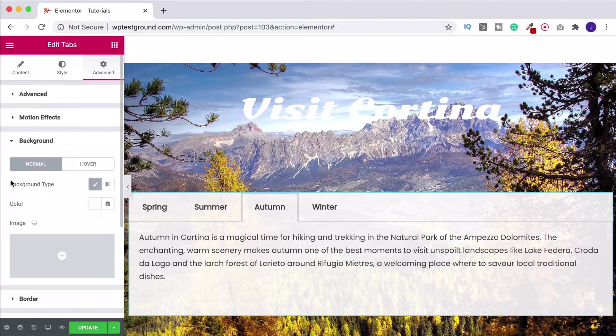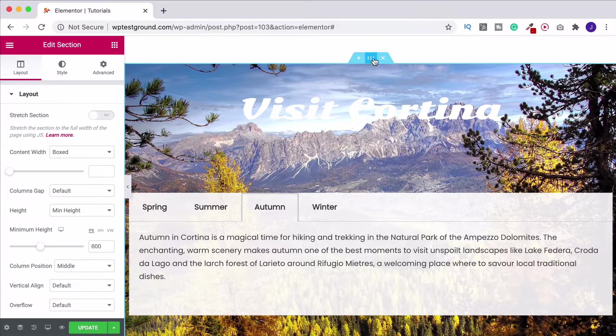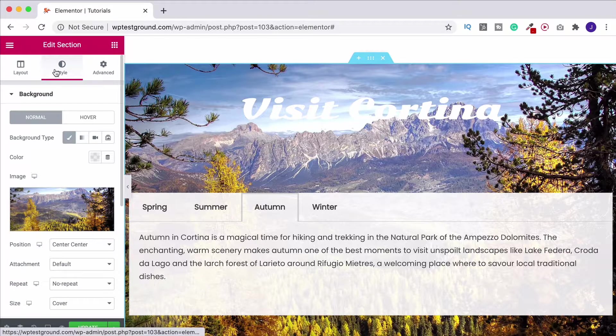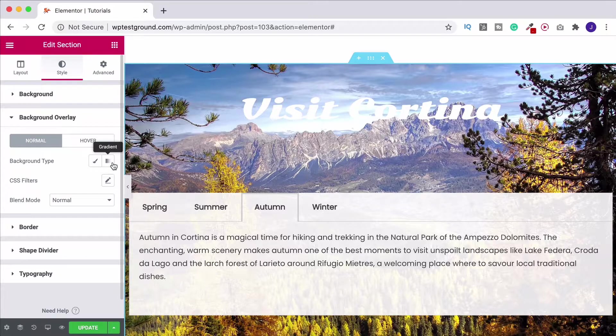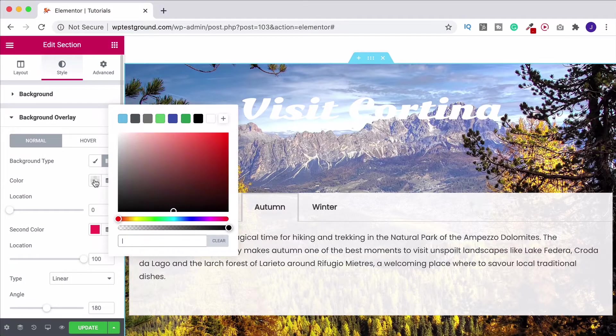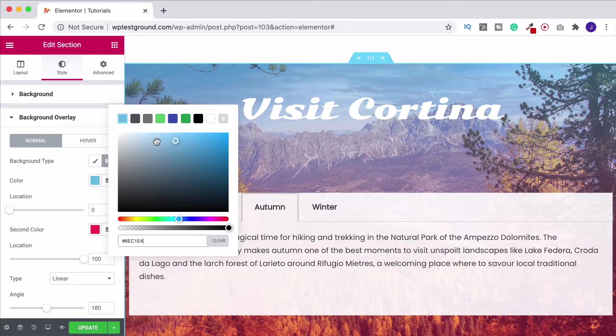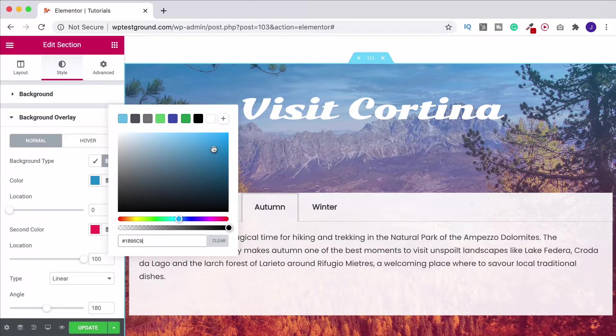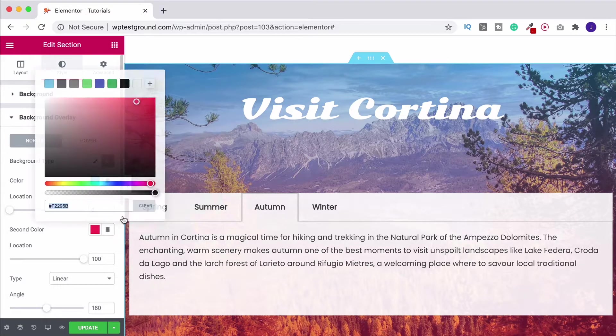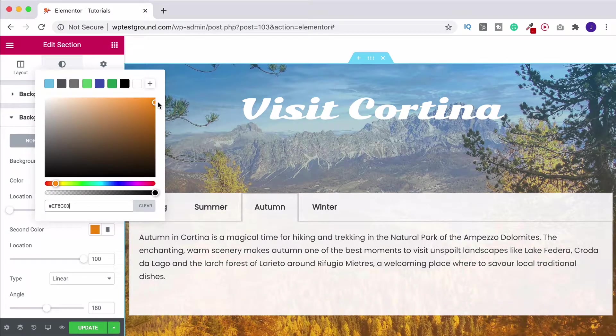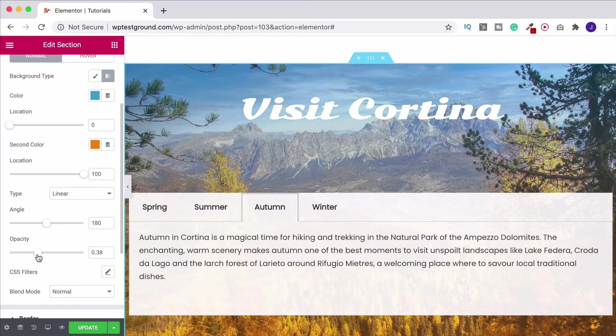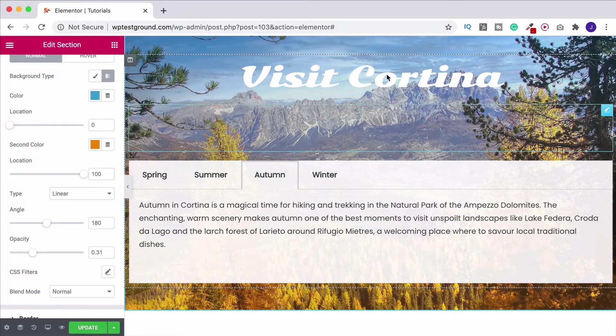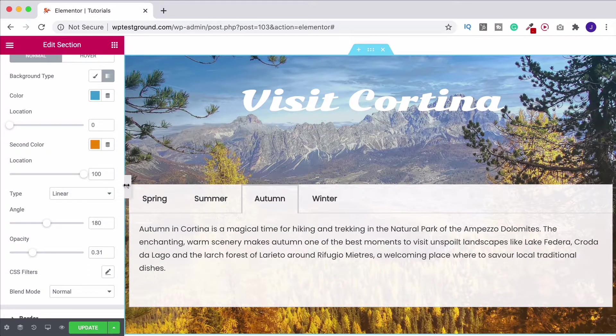And then for the last touch I'm going to come back up to our section, go to style, close down background and come to background overlay and I put a gradient over it. So I think I did a sort of a lightish blue, brought the opacity down a little bit and then I went for a sort of orangey red color and then what I did was drop the opacity on the whole thing down a little bit and that just helps to make the title pop out a bit more.